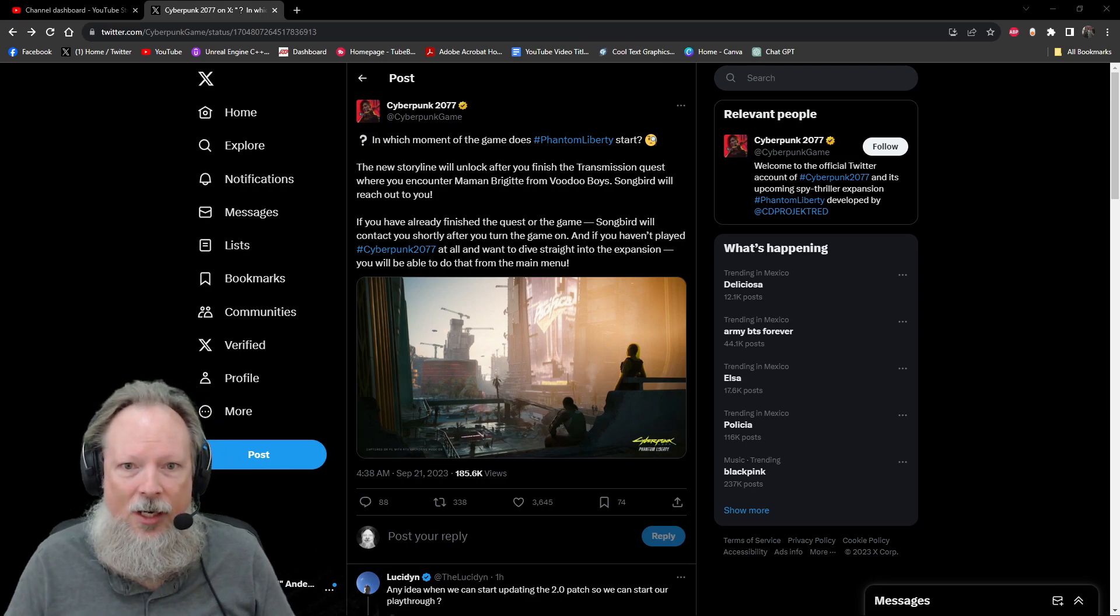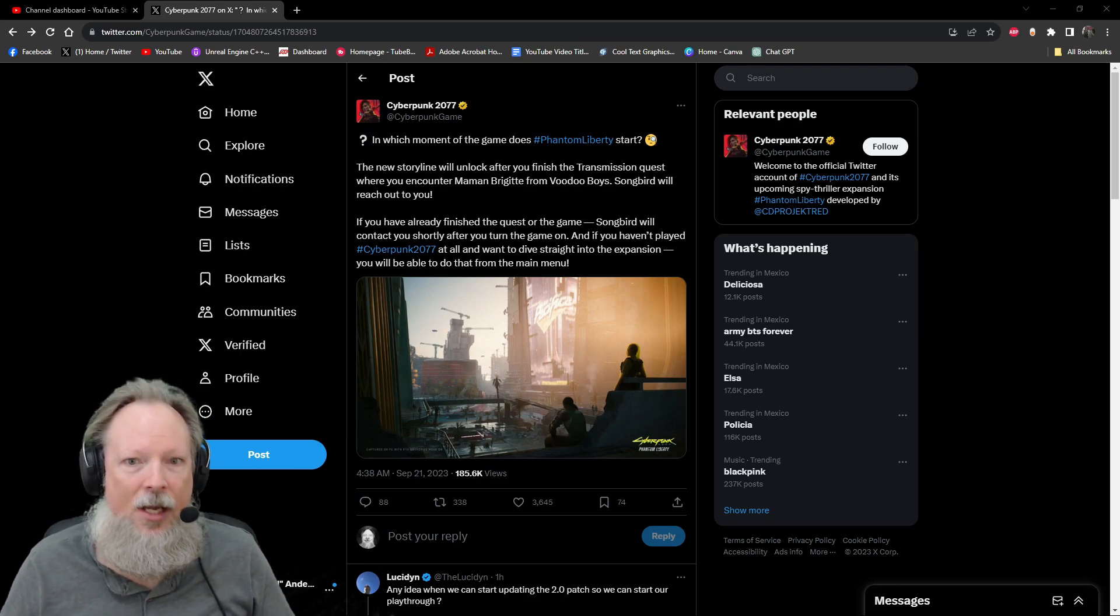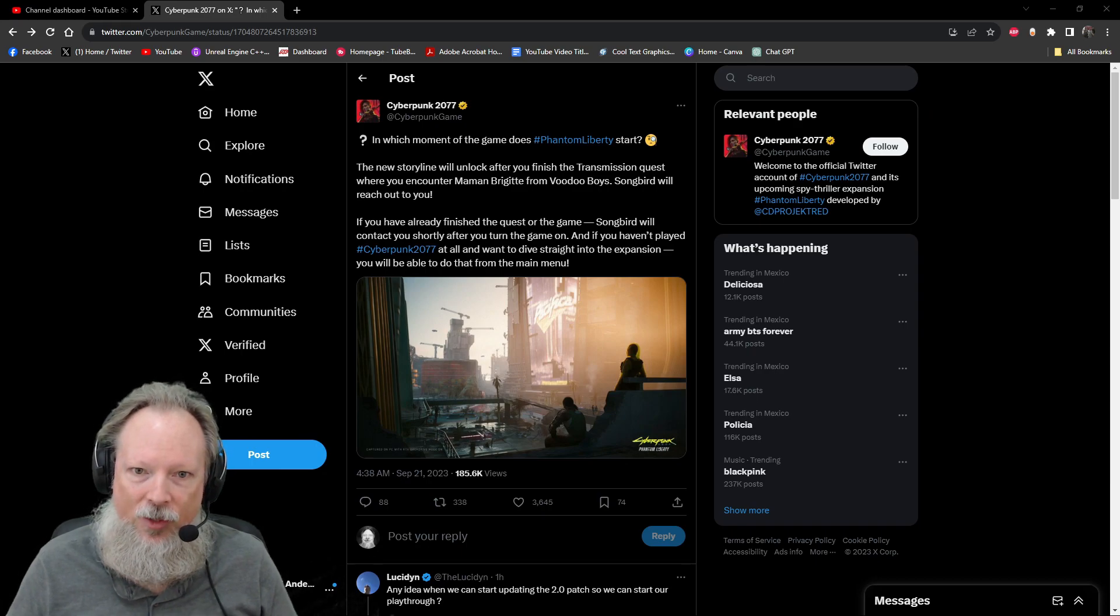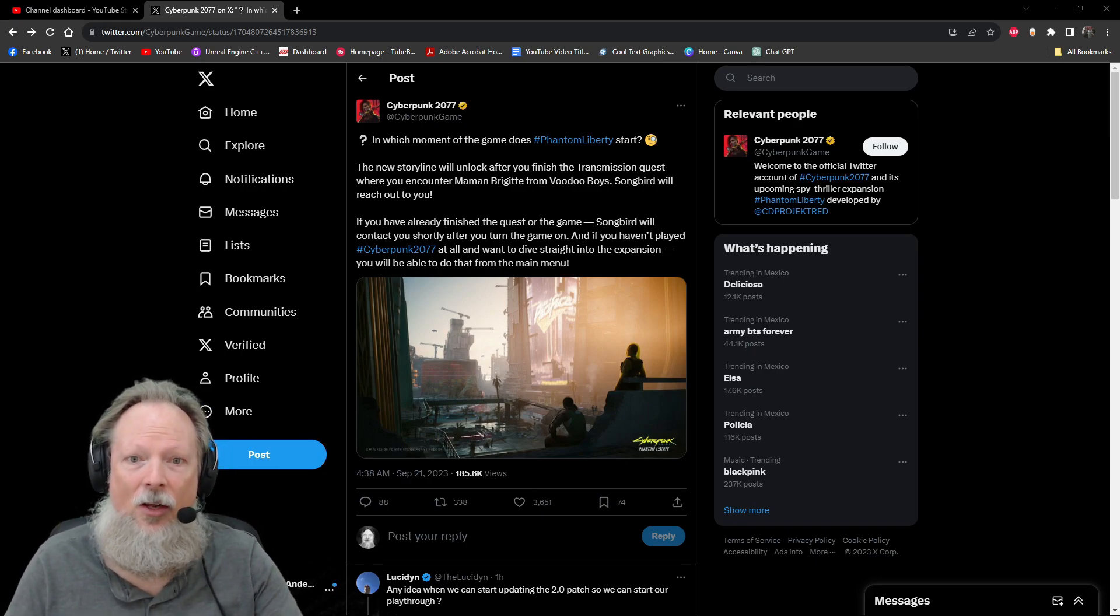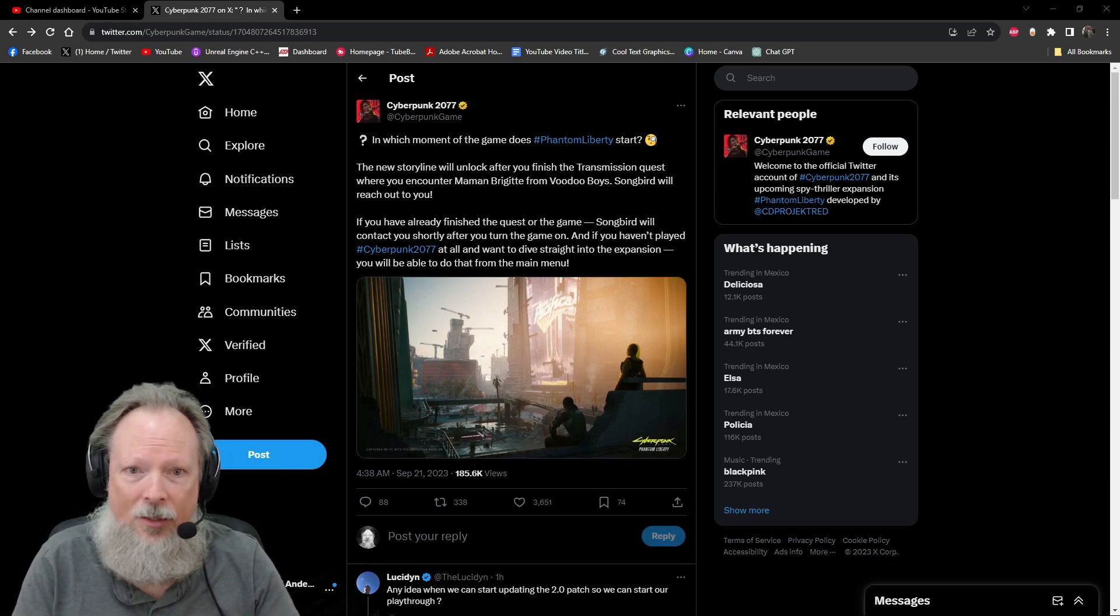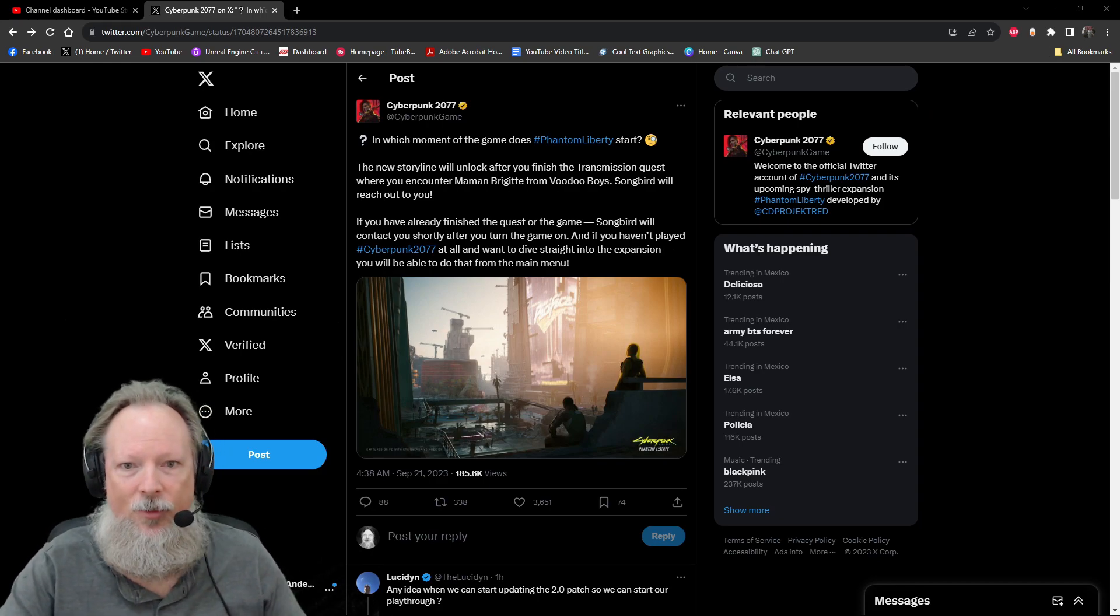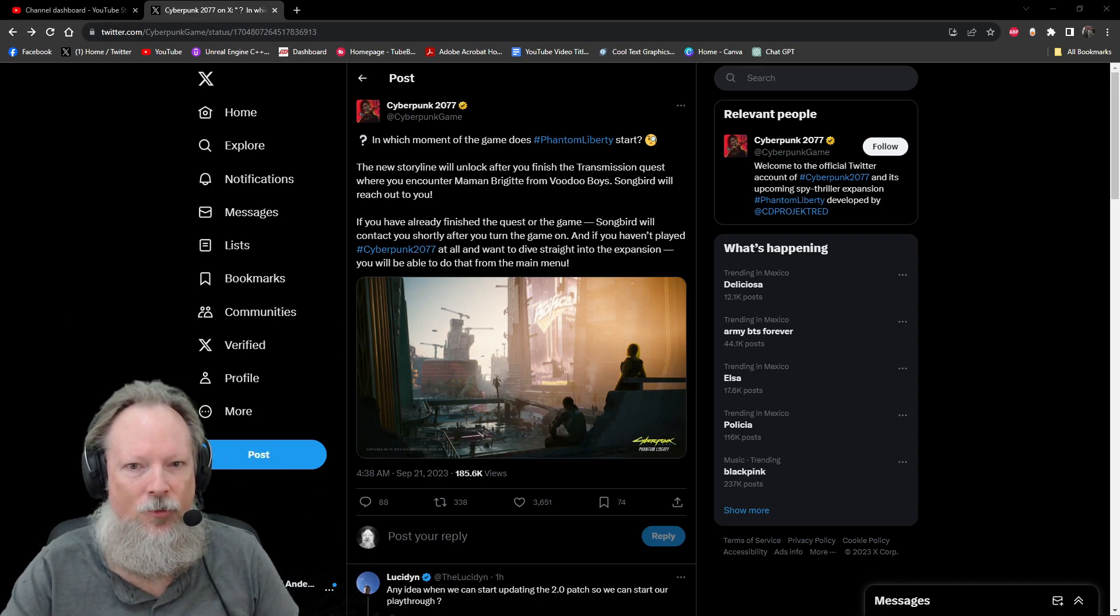Update 2.0 drops today. Hopefully you're looking forward to all things Cyberpunk. Daily streams happen here at 11 a.m. Don't forget Discord member videos for those of you who are members of the channel. I'll see you in one of the next Let's Play videos or live streams. Until then, stay safe, chooms.